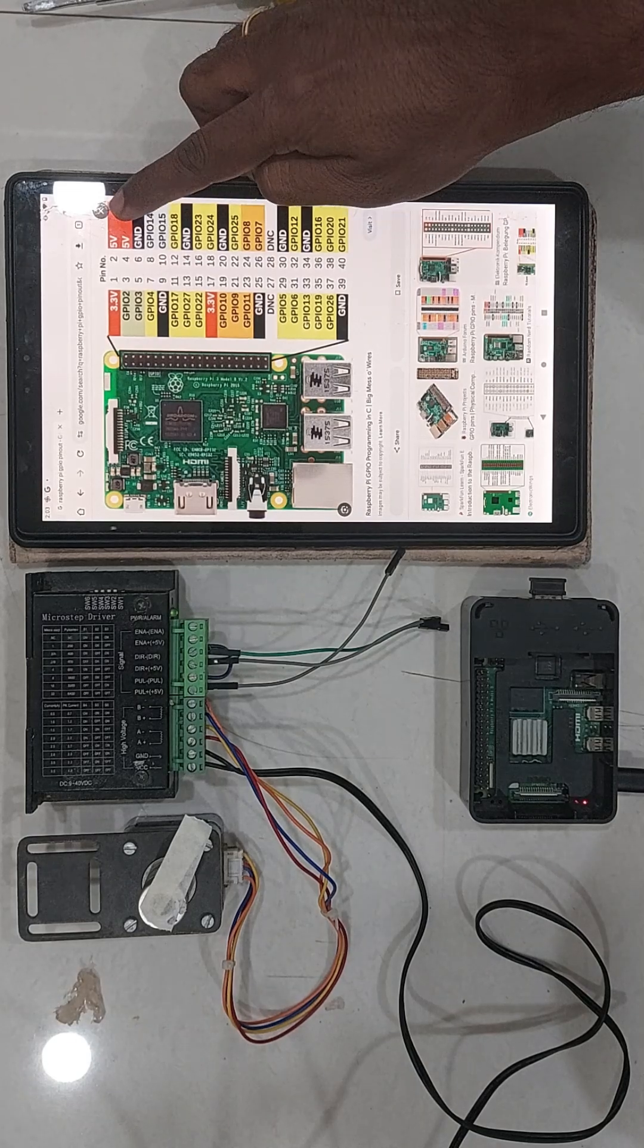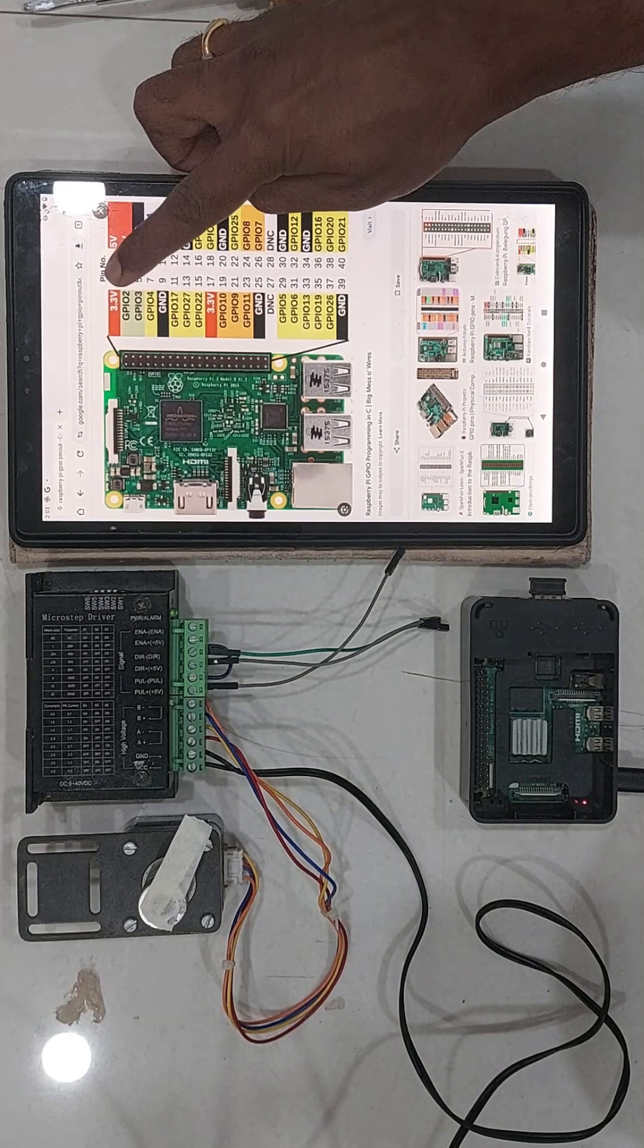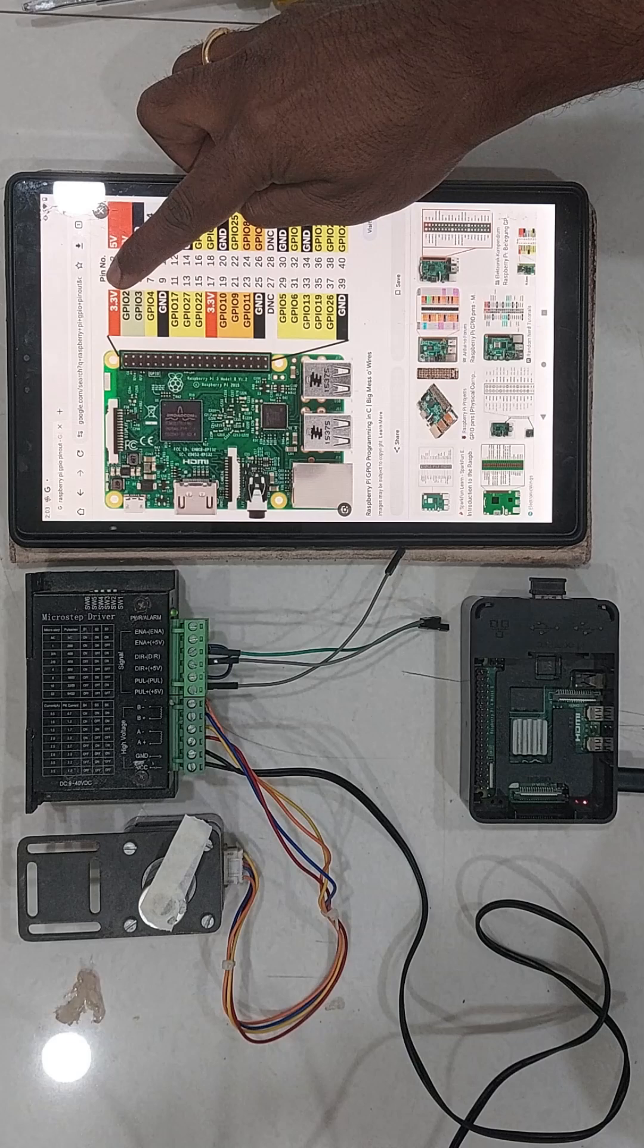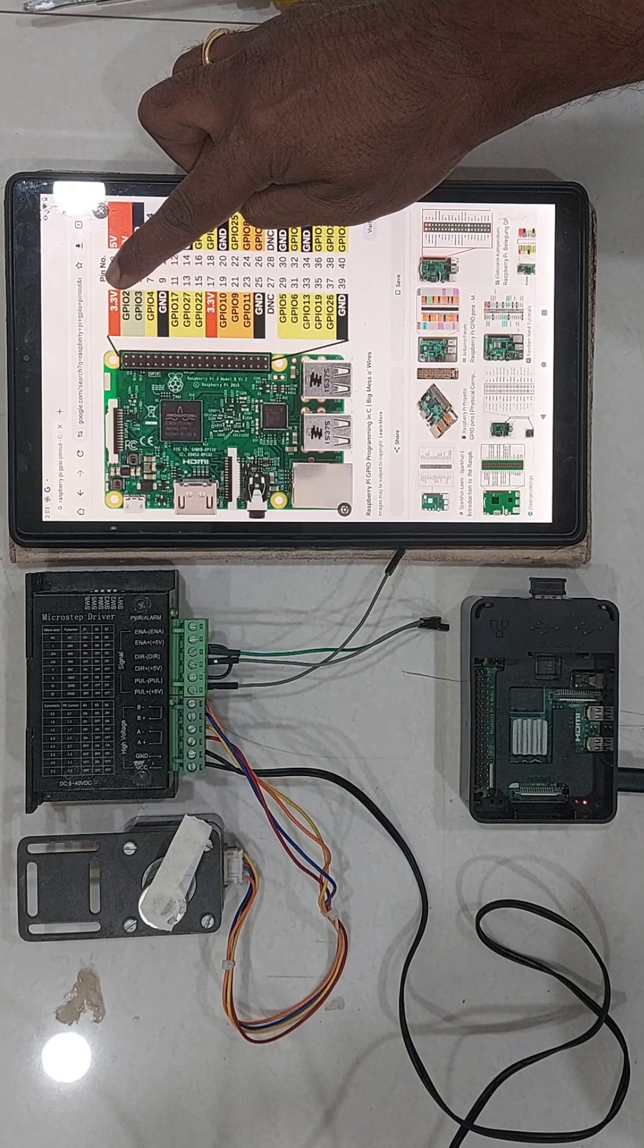In the tablet, you can see the Raspberry Pi pinout. I just googled it.